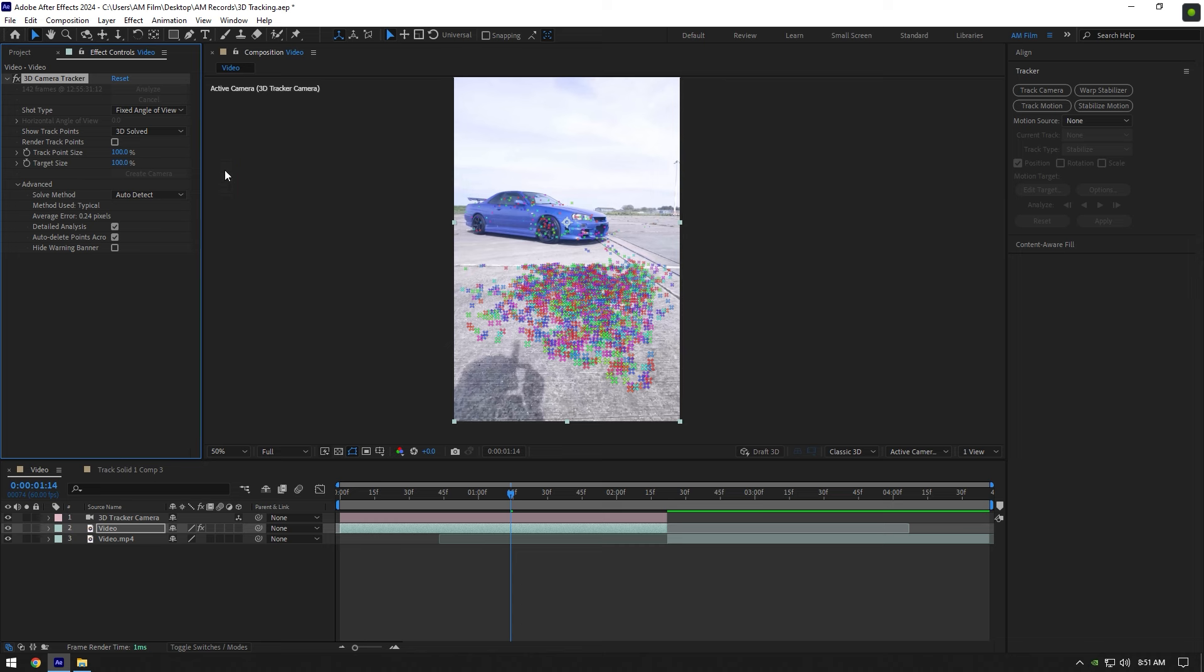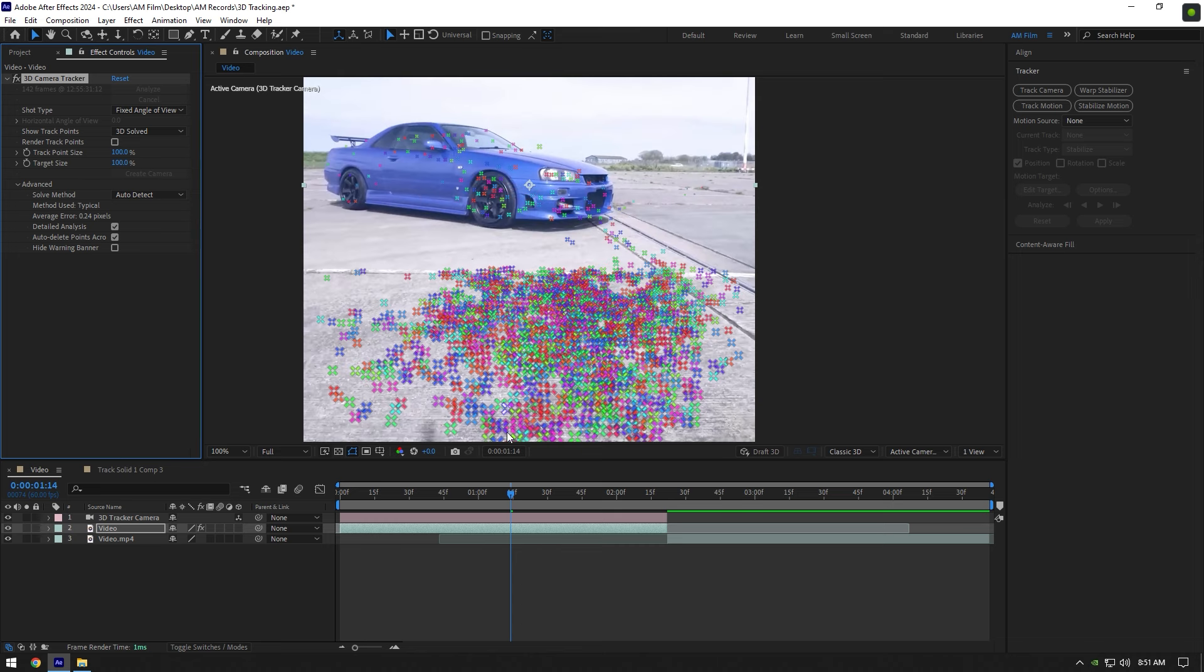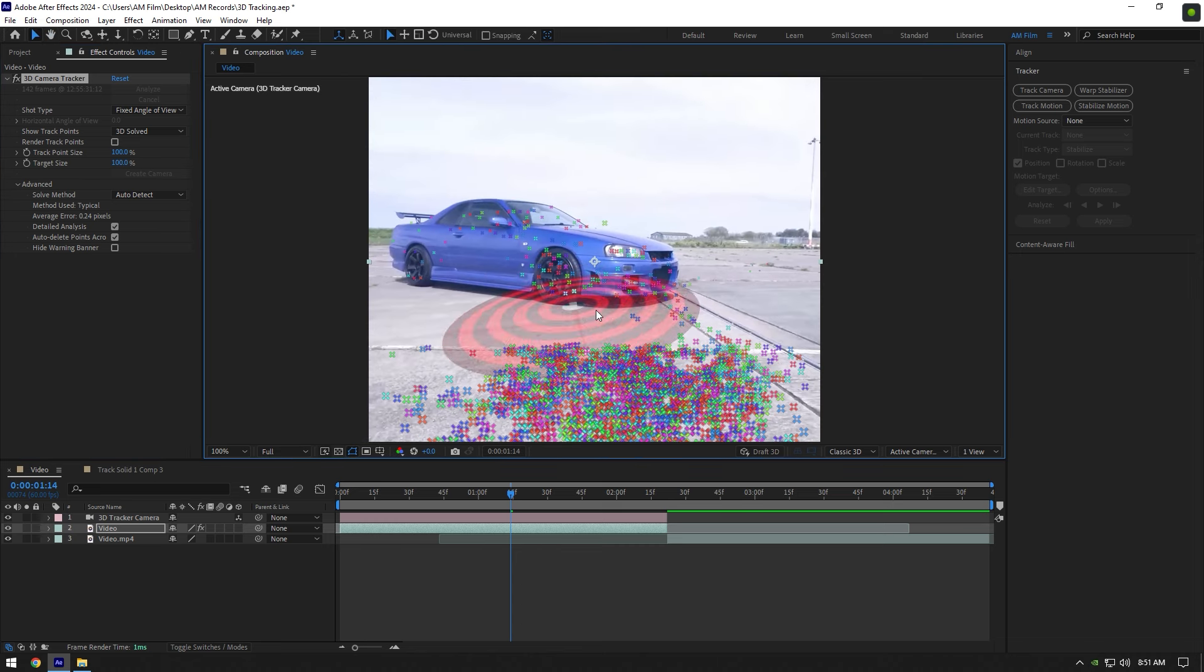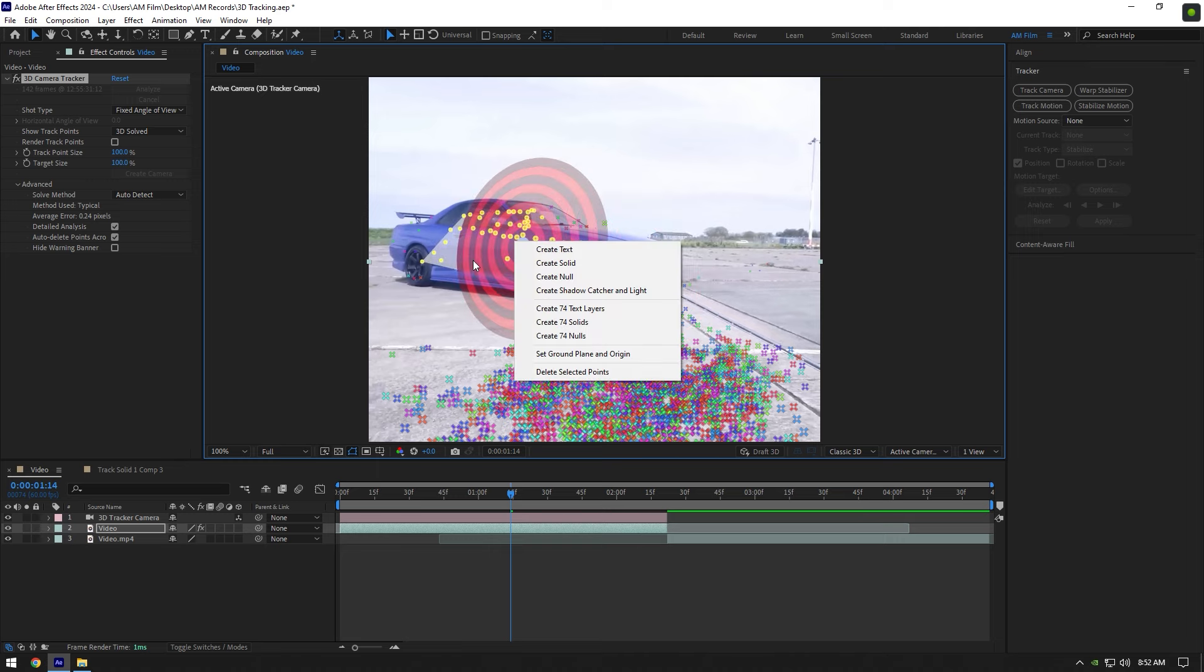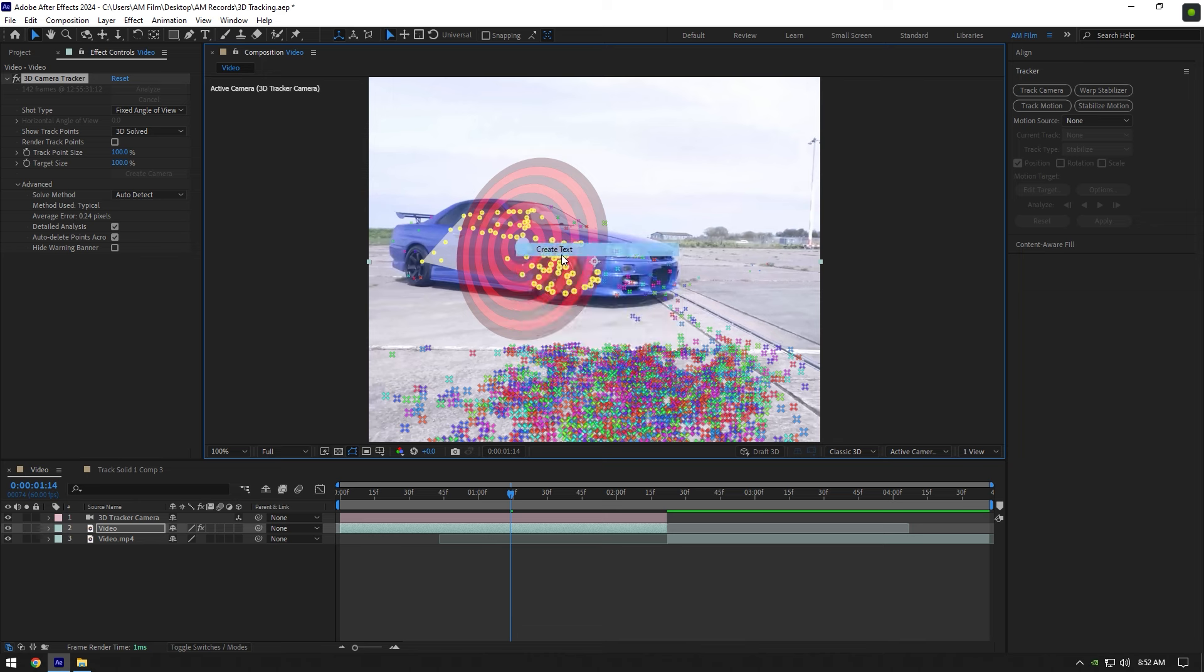For example I want to track my text with the car and not on the ground. Highlight points on the car and for better perspective select as many points as you can see on it. Right-click and select Create Text.